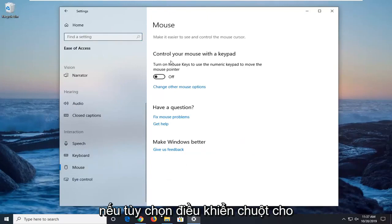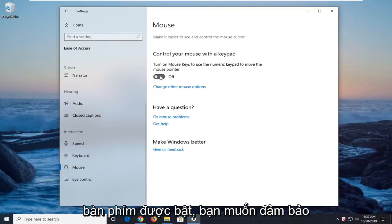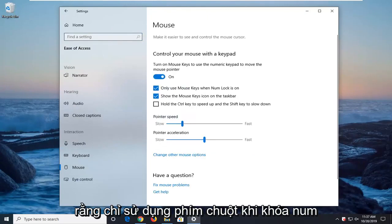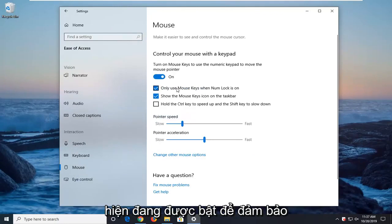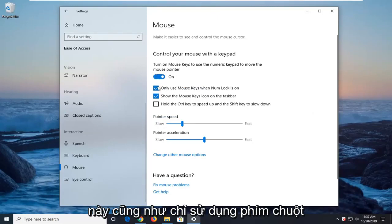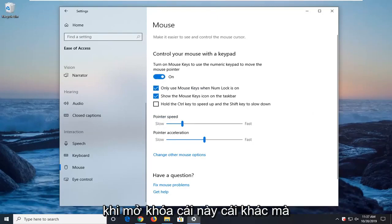If the option to control your mouse with the keypad is turned on, you want to make sure that only use mouse keys when numlock is on is currently enabled. So make sure you turn this on as well as only use the mouse keys when numlock is on.